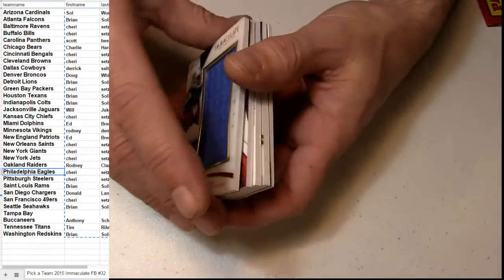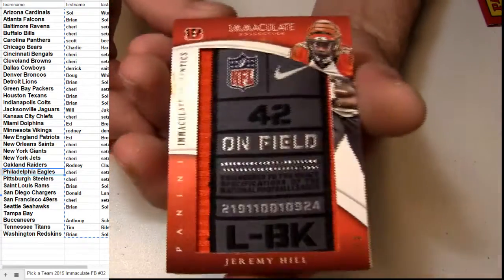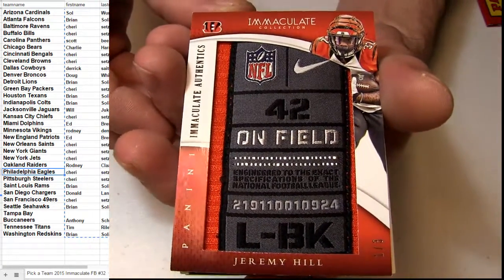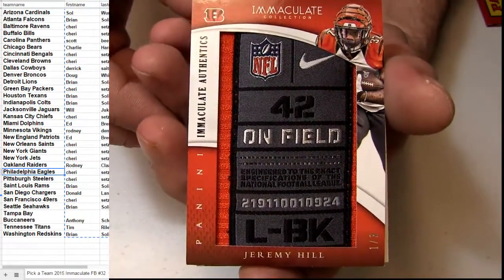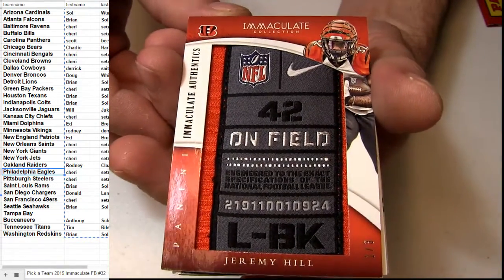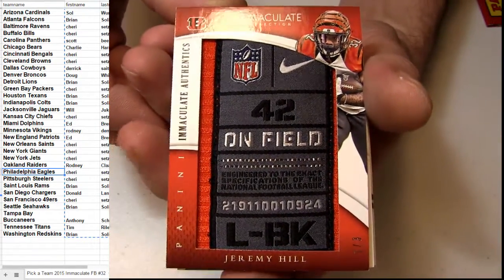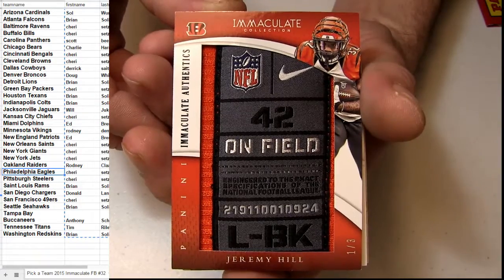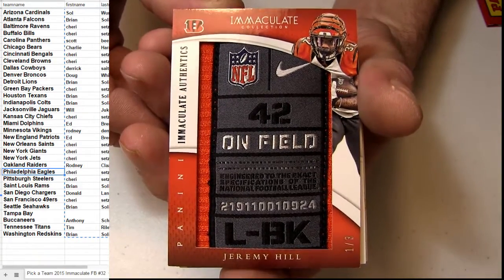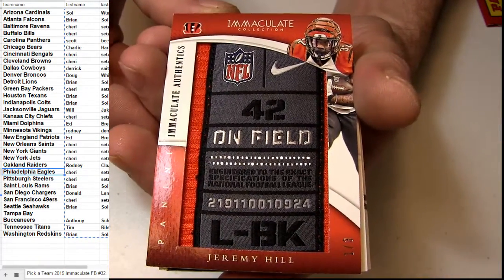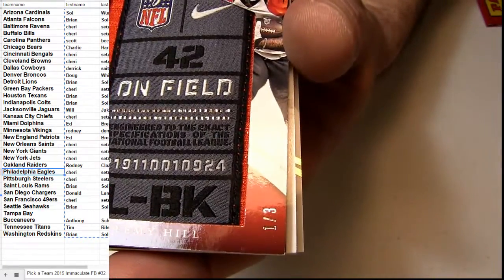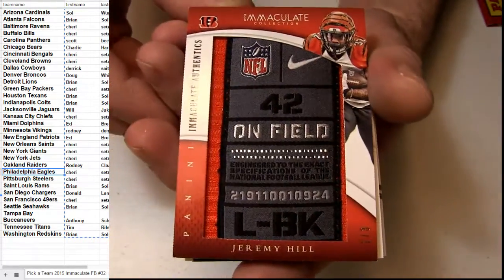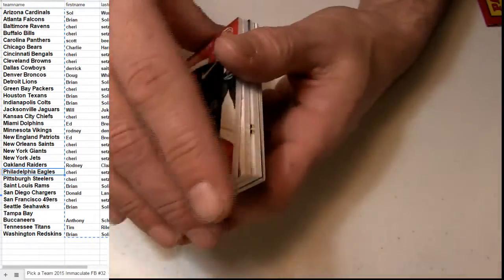Got the Jumbo. Ooh, how about a Jeremy Hill, one of three. Got the Nike tag. Going out to Cincinnati there. One of three. Very nice.